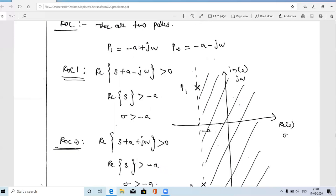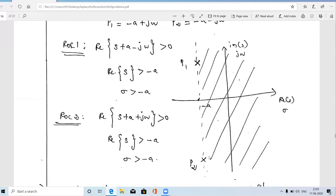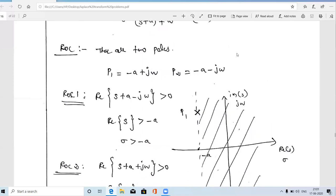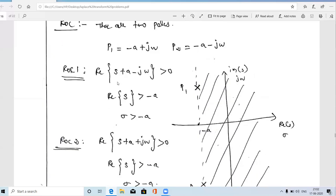On the ROC diagram, the real axis and imaginary axis are drawn. The first pole −a+jω has real part −a and positive imaginary part, plotted as P1. The second pole −a−jω has negative imaginary part, plotted as P2. Since the given signal is causal, the ROC is always a right-sided region — to the right of the boundary defined by the poles.